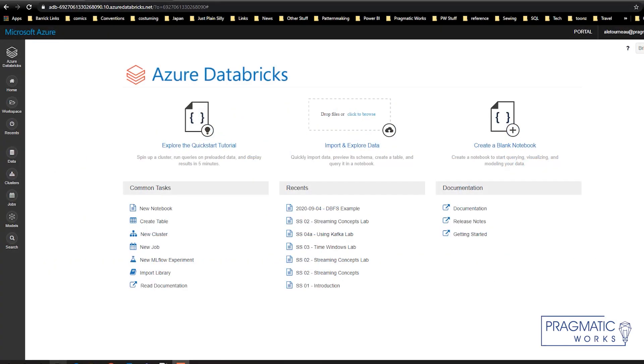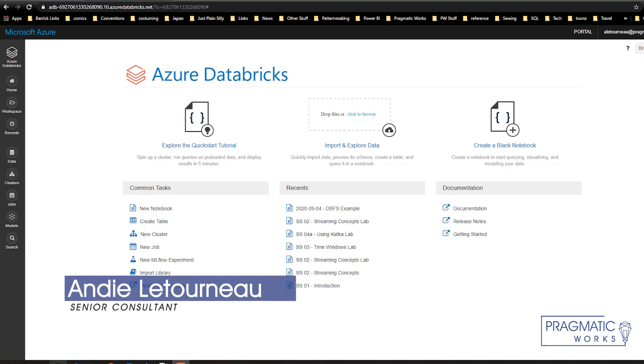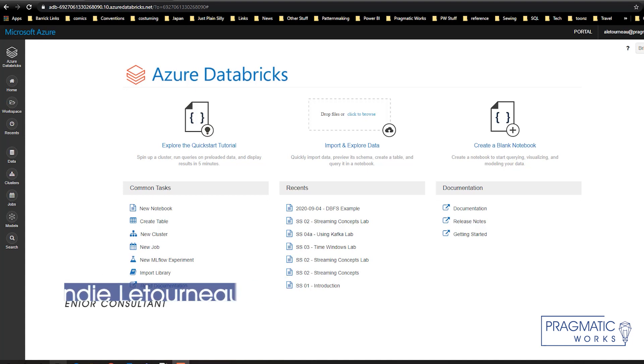Welcome to another edition of Azure Everyday. My name is Andy Letourneau. I'm a senior consultant at Pragmatic Works and today I'd like to show you how to upload a file to Databricks and run some queries on it.